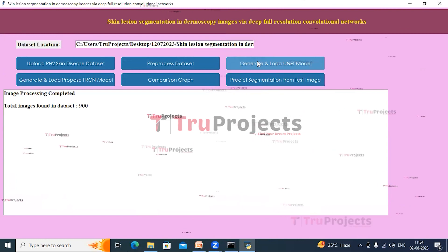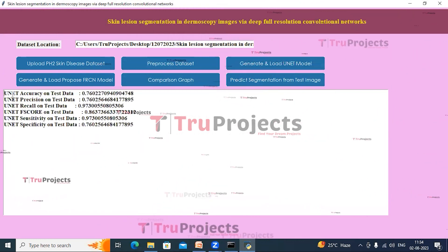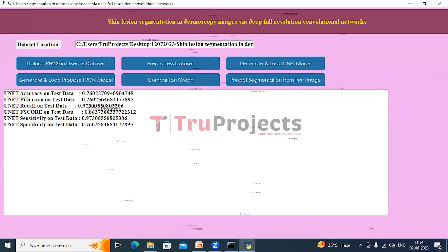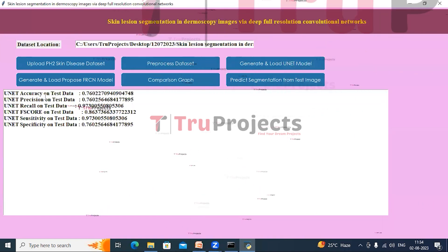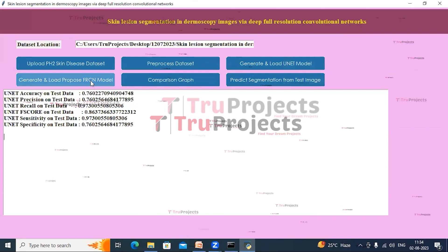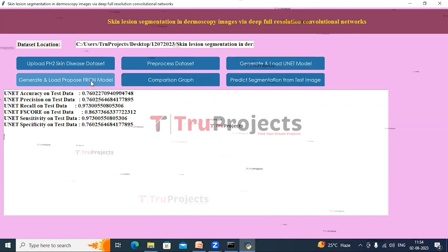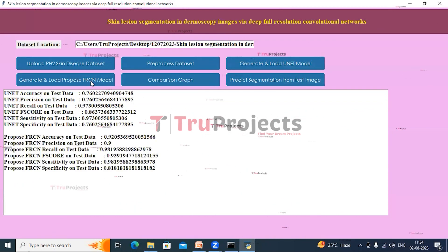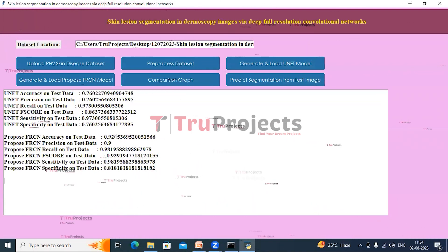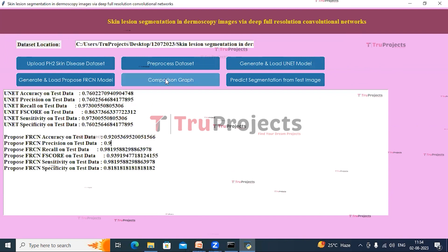We can see there are 900 images in the ISIC dataset. Now click on Generate and Load UNet Model button. The performance metrics of the UNet model are shown in the text area — the accuracy of this model is 76%. Now click on Generate and Load Proposed FRCN Model button. The accuracy of this model is 92% again.